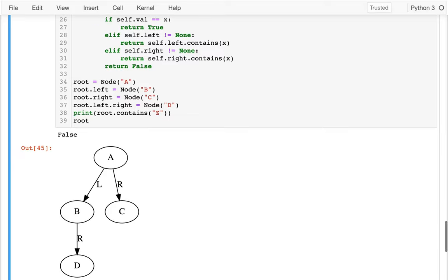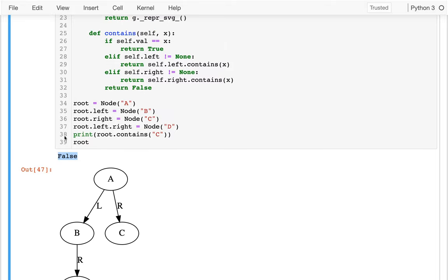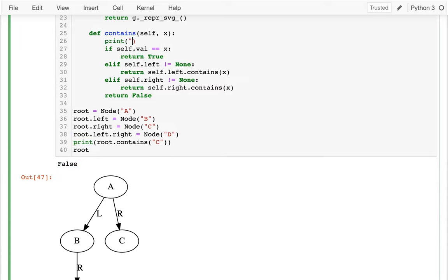What other values could I try? Let me see if I contain b — that's correct. What if I try to contain c? So that's a bug. Somehow I'm not returning what I want when I'm looking for c. I wonder what's happening here, which case I'm getting towards. So maybe what I should do is add a print: check subtree at self.value. So am I checking a or whatever? Let me try that.